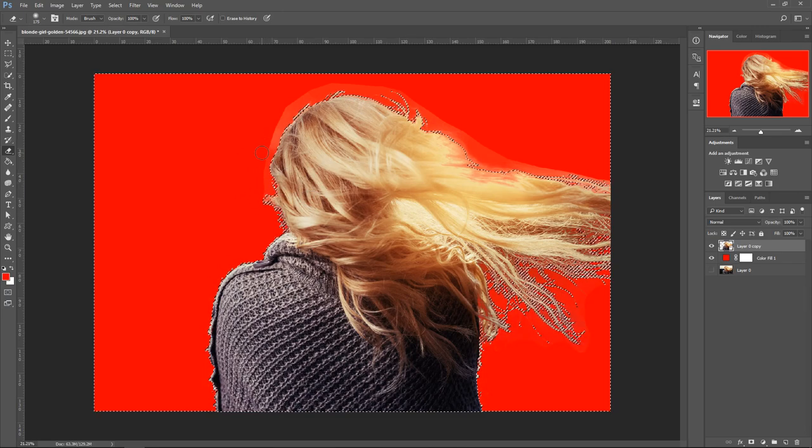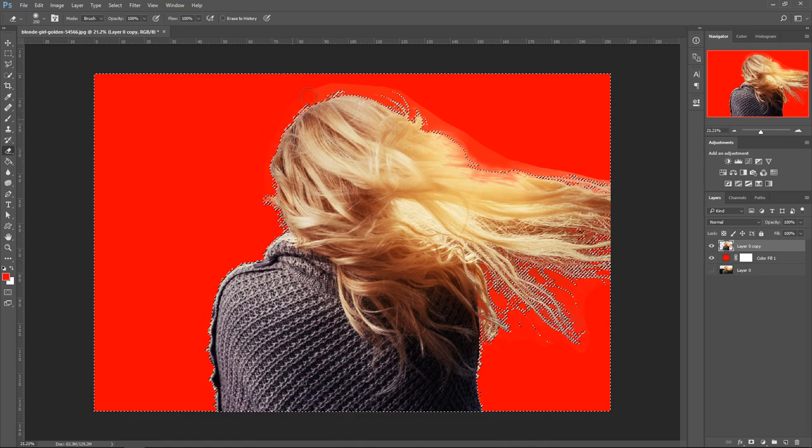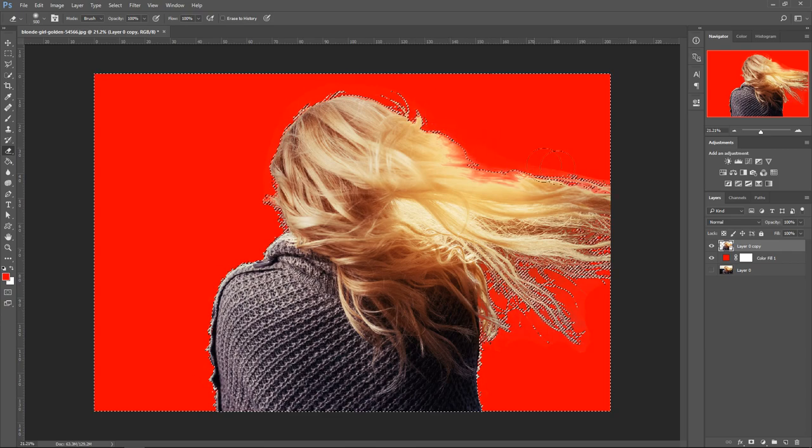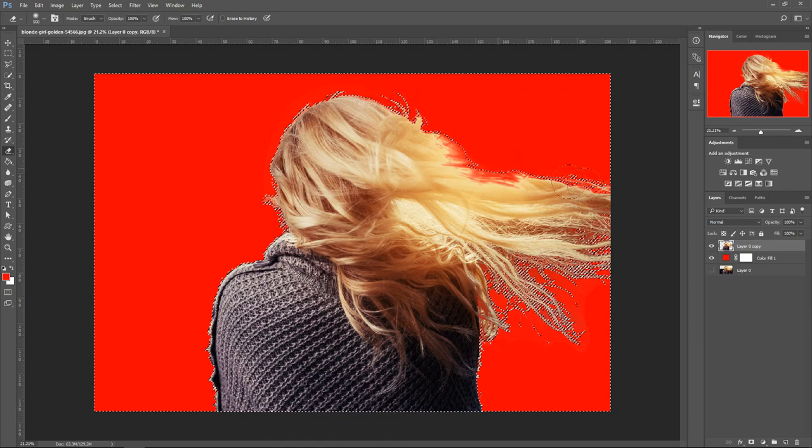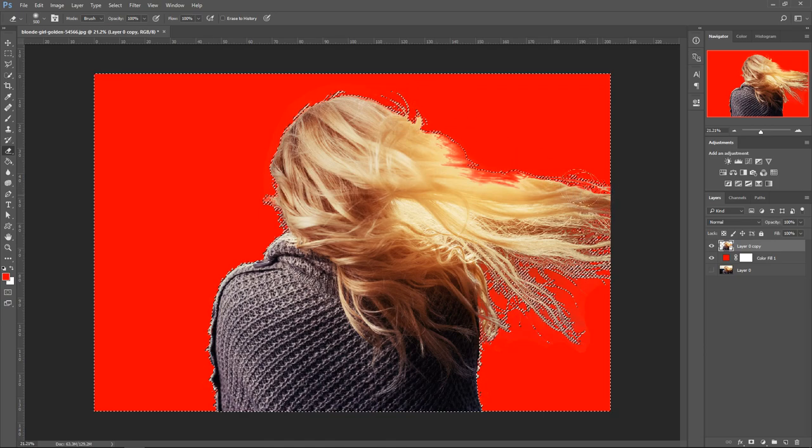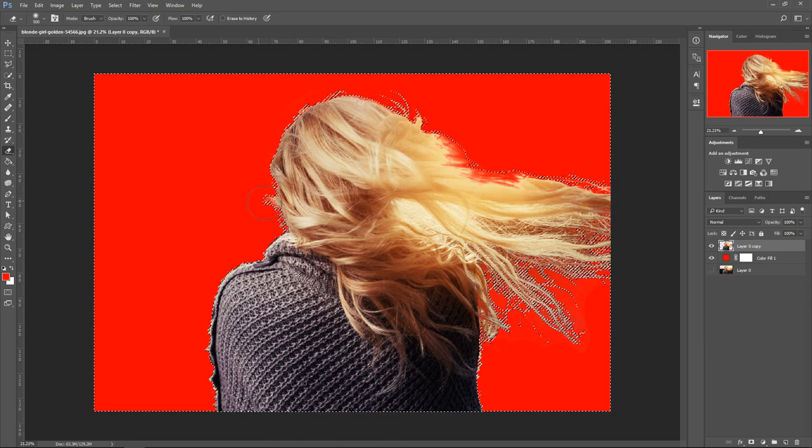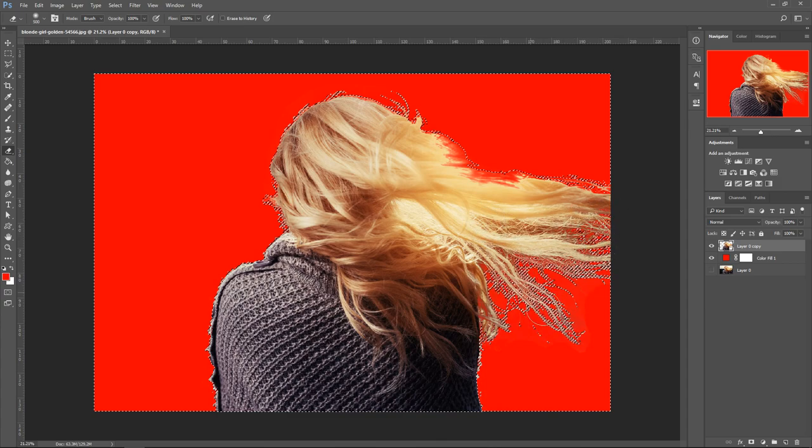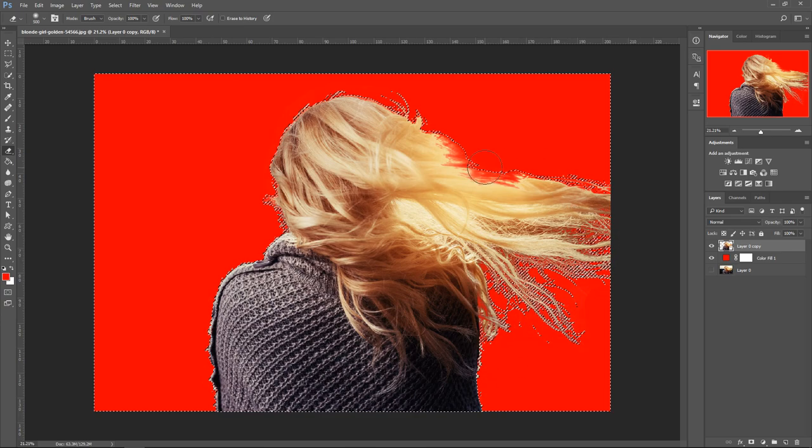You can change the size, make it smaller, just go around it, remove bits you don't want. You can even erase the bits inside the hair right here, and then the edges.